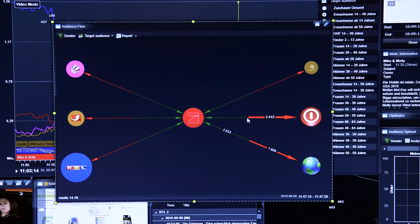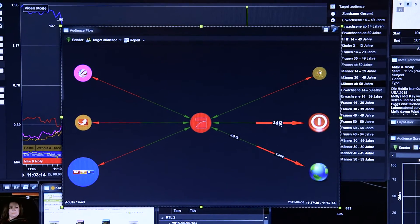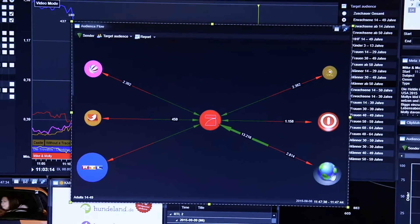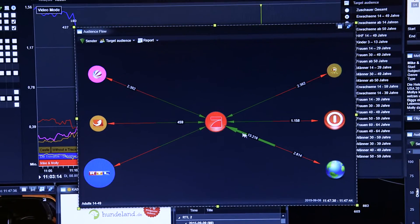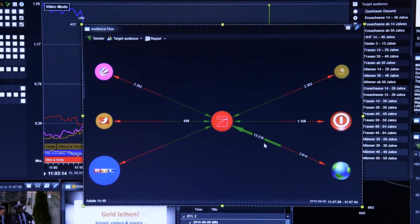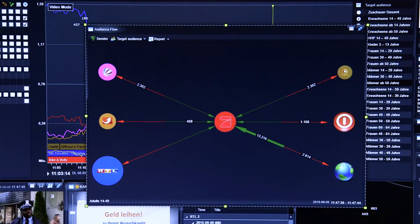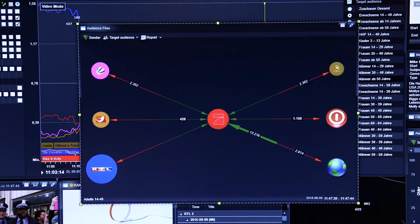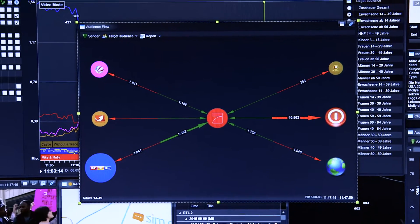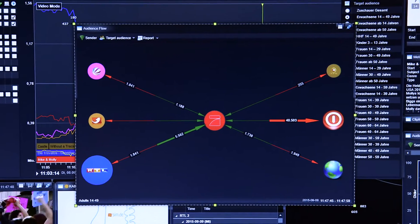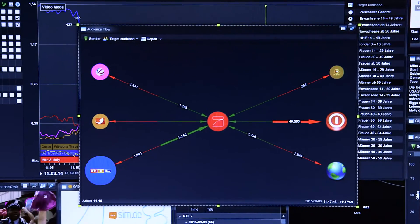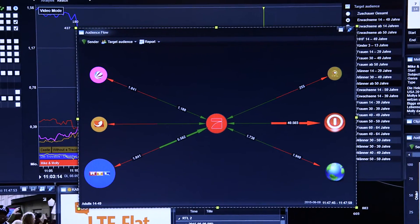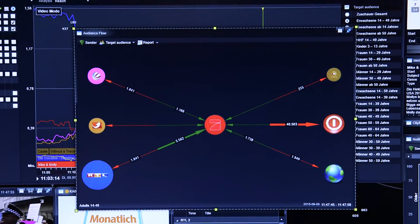We can see people moving from ProSieben to turning the TV off or going to the internet, and in other cases, people coming from the internet to watch ProSieben. As programs are being broadcast, audiences are moving between channels, and we can see that happening through the analytics. All of this happens post-event, so we can go back through many days to find the information we want.